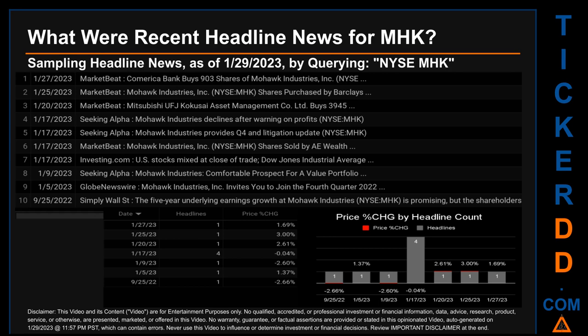MarketBeat published "Mohawk Industries Shares Sold by A. Wealth." Investing.com published "U.S. stocks mixed at close of trade, Dow Jones Industrial Average." The oldest publication date of Sunday, September 25, 2022 was actually the day with the lowest percentage change in price, seeing a price drop of minus 2.66%. Wednesday, January 25, 2023 was the day with the highest percentage change in price — a jump of 3.00% — when MHK opened at $115.14 and closed at $118.59. There was one found headline that day when MarketBeat published "Mohawk Industries Shares Purchased by Barclays."